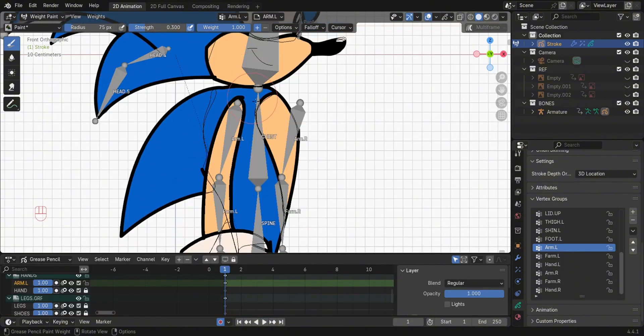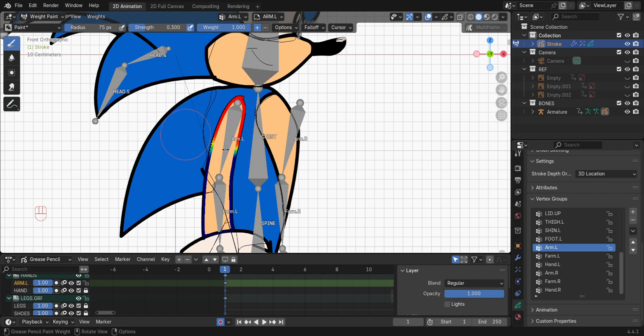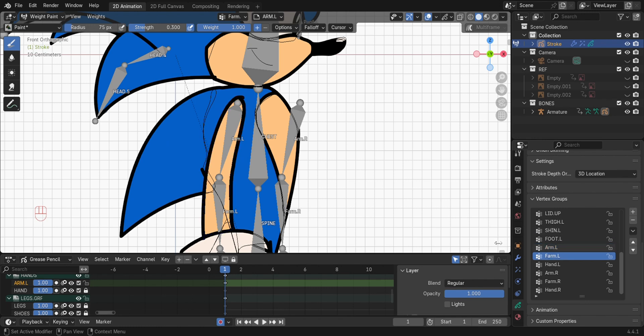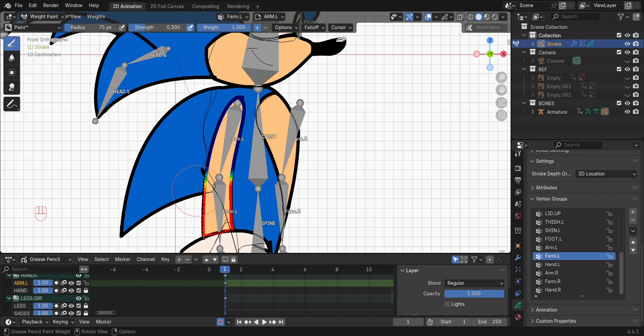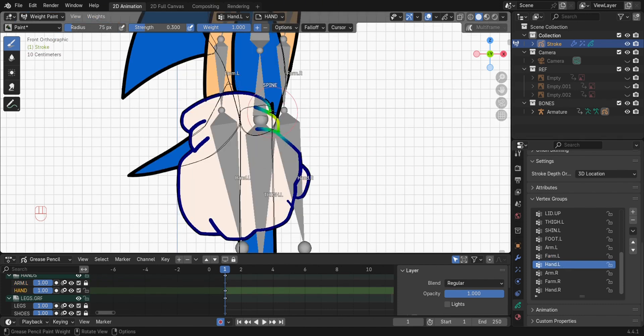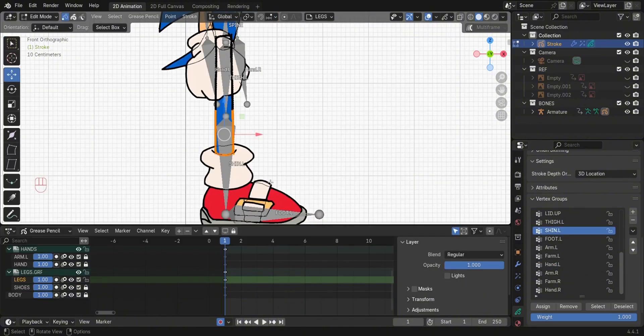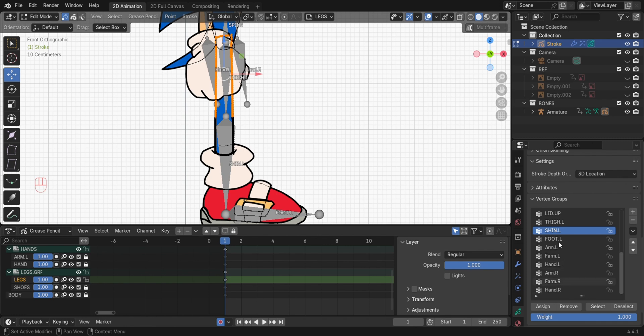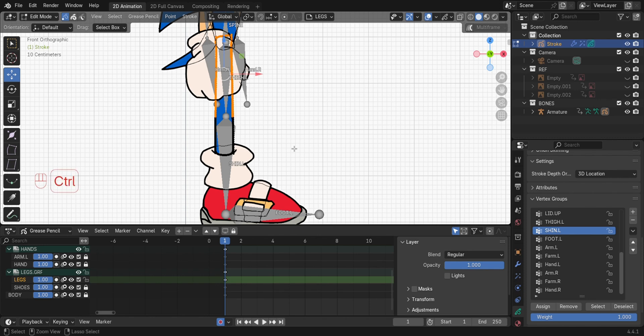Go to the arm layer and do the same. In the leg layer, select the top vertices, then assign to the thigh bone. Press Ctrl-I to invert the selection, then assign to the shin bone.